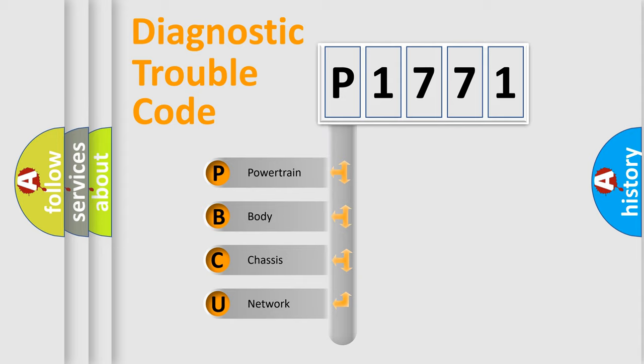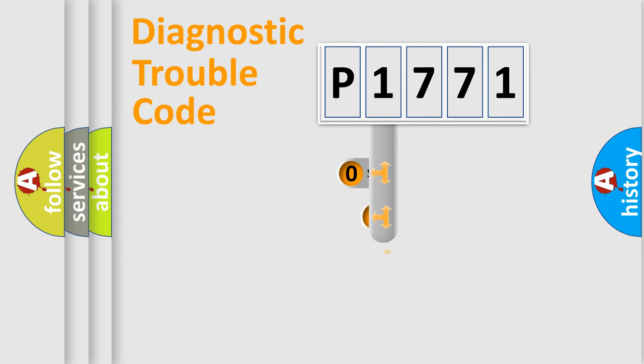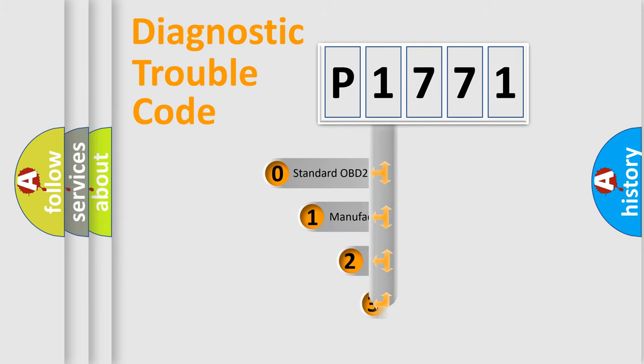We divide the electric system of the automobile into four basic units: Powertrain, body, chassis, and network. This distribution is defined in the first character code.